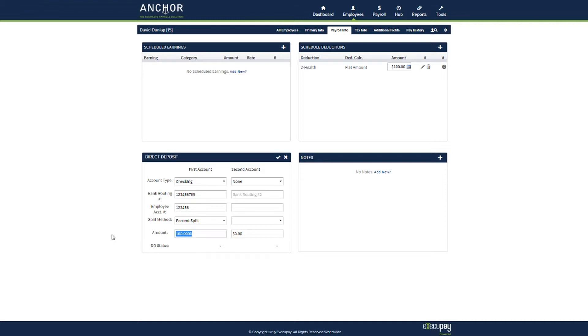Let's say the employee wants only fifty percent of their net pay to go into this account. If you set it up with a fifty percent split, the remainder of the fifty percent net will then go into a paper check.